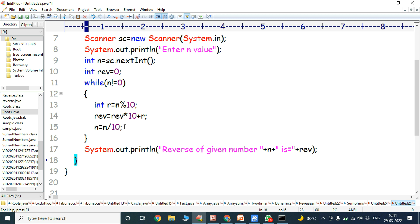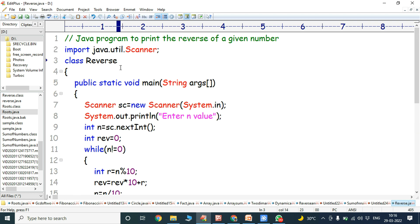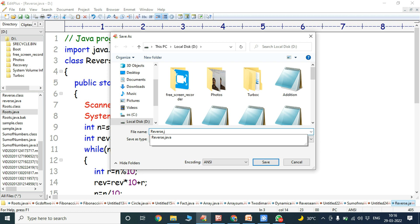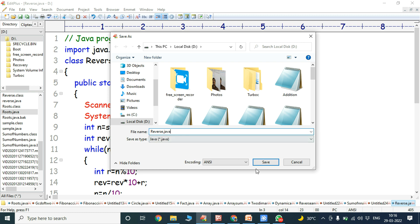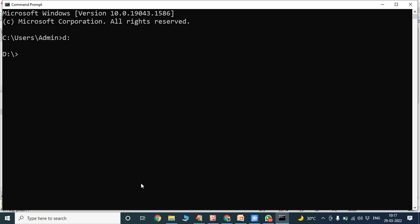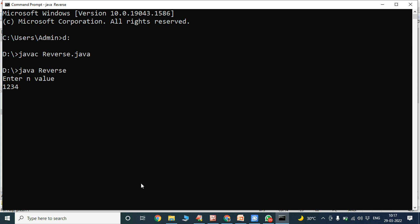Now we save this program as Reverse.java. We compile it with: javac Reverse.java — it is successfully compiled. Then we run the program with: java Reverse. It prompts "Enter n value". I give n = 1234, and the output is: Reverse of given number is 4321.